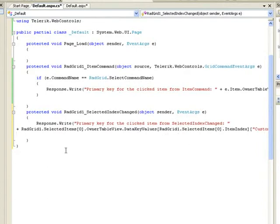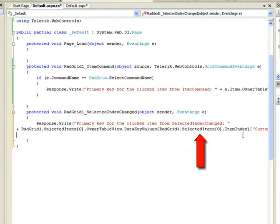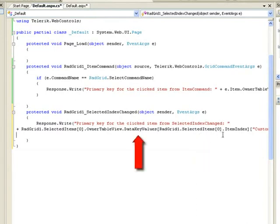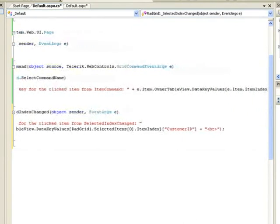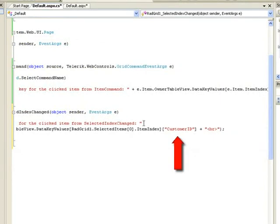This time, however, it's going to use the RAD grid SelectedItems item index. This is the array of selected items, and it's going to find the item index for the only item that we've selected. Again, index into the DataKeyValues that's maintained by the RAD grid. And again, parse out the CustomerID field and add that to the end of the string that's being built right here.